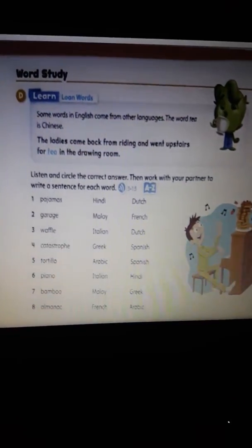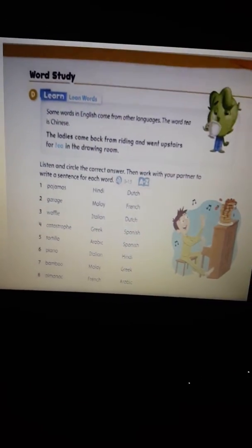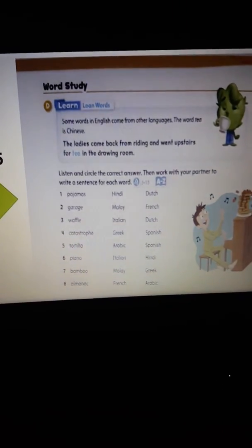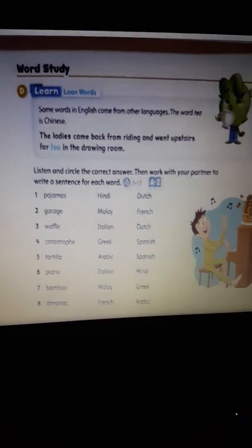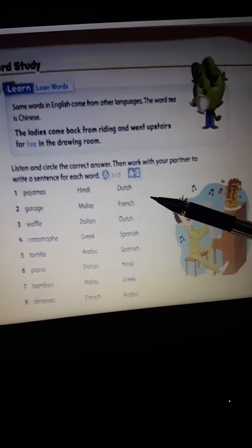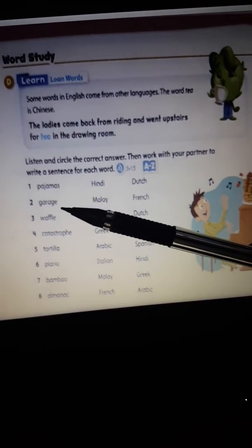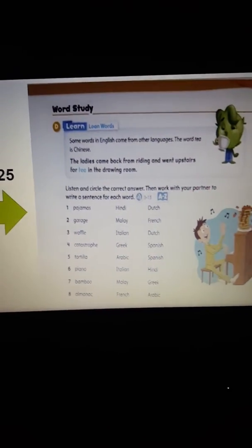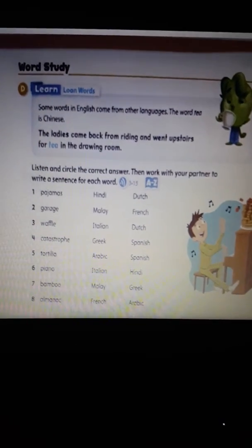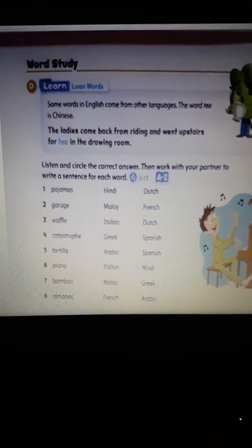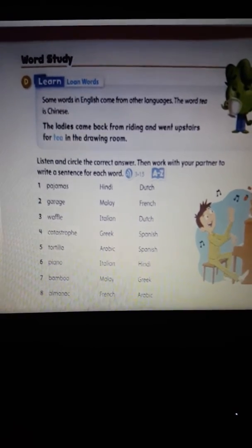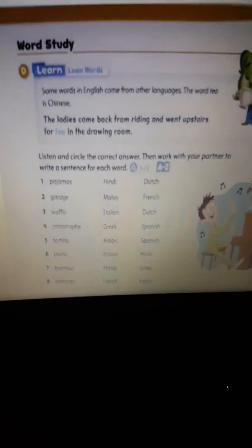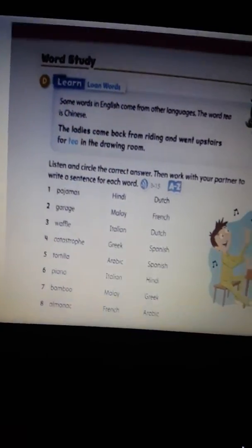Then work with your partner to write a sentence for each word. One: I wear my pajamas to bed — the word 'pajamas' comes from Hindi. Two: we park our car in the garage — the word 'garage' comes from French. Three: I like to eat waffles for breakfast — the word 'waffle' comes from Dutch. Four: the forest fire was a catastrophe — the word 'catastrophe' comes from Greek.